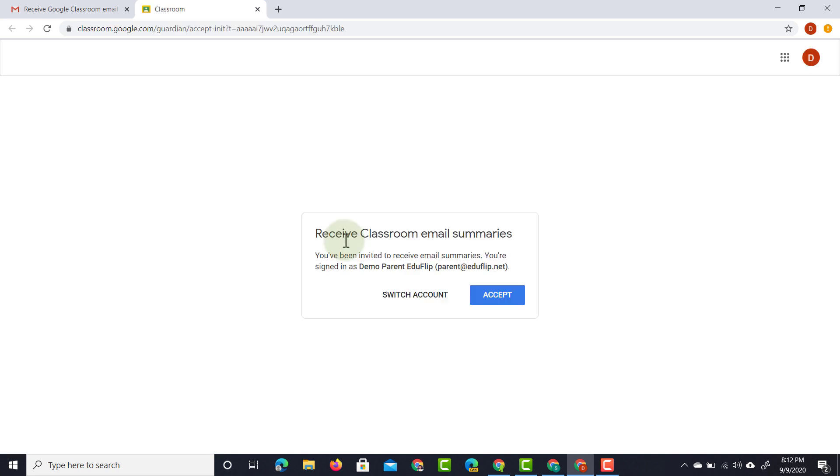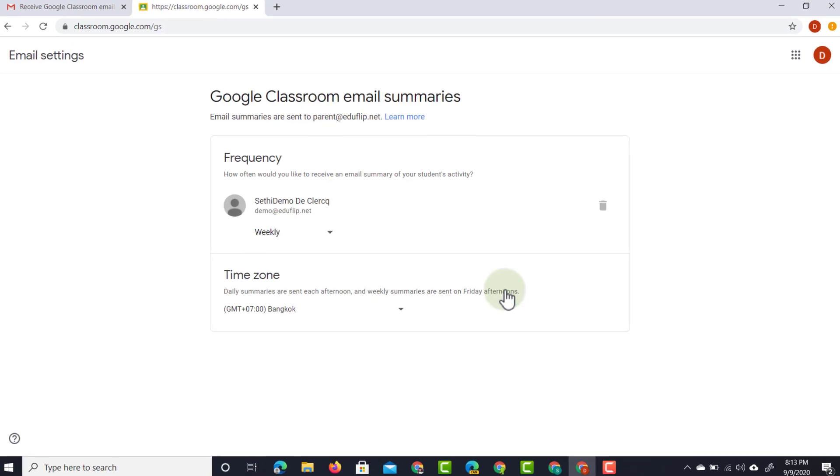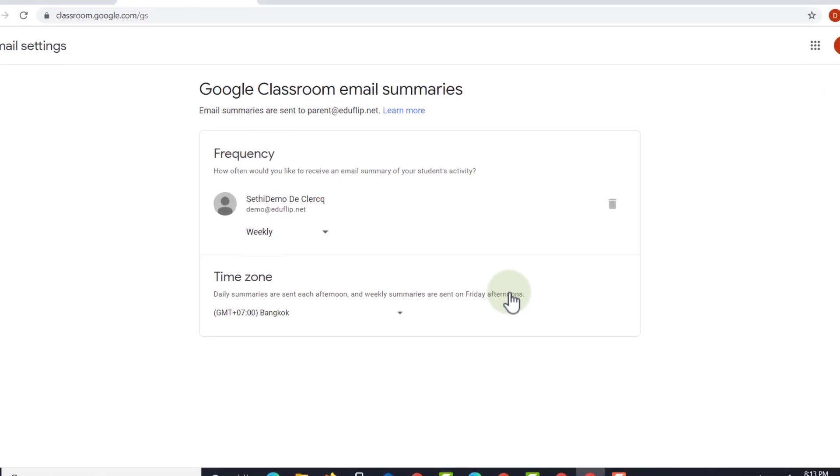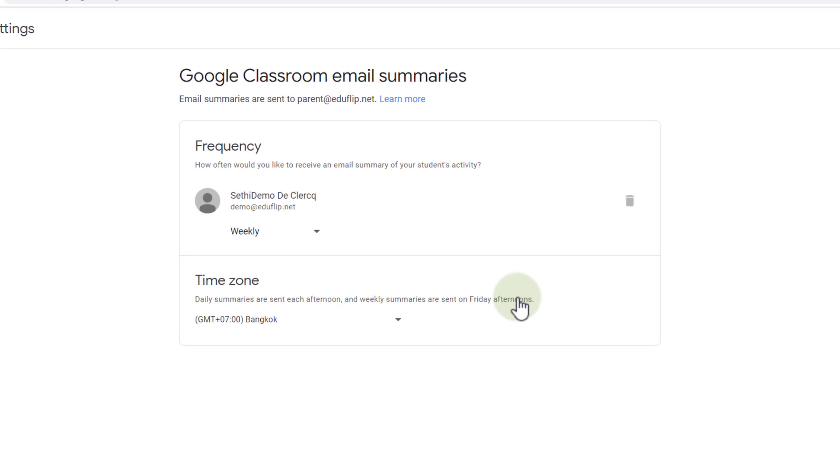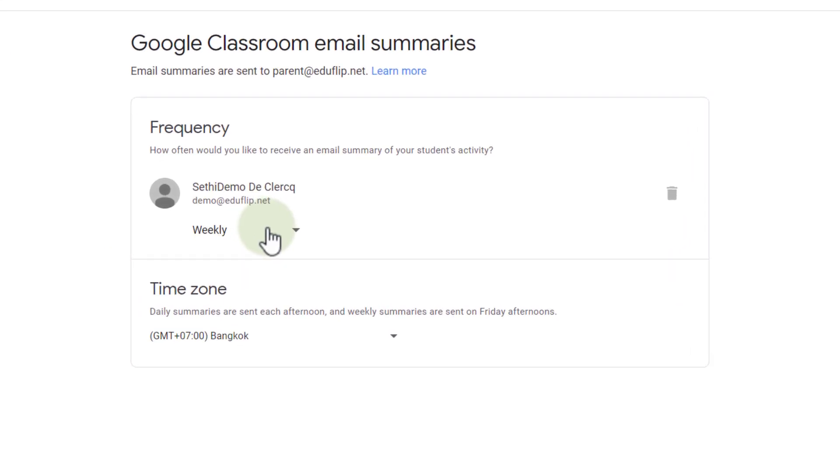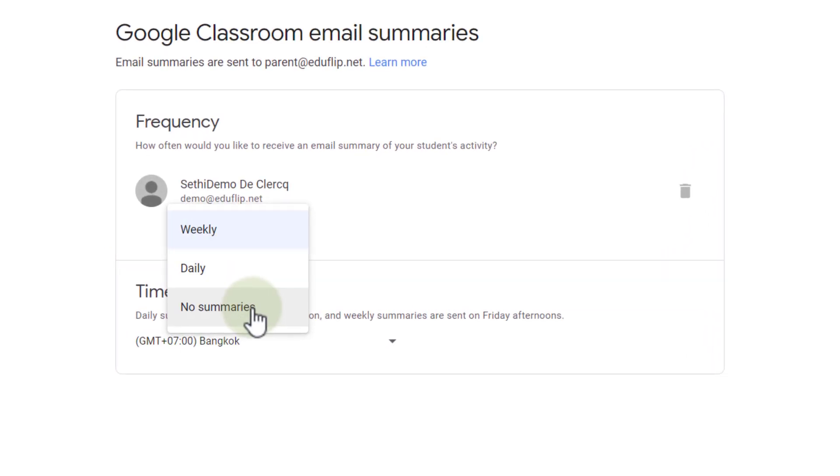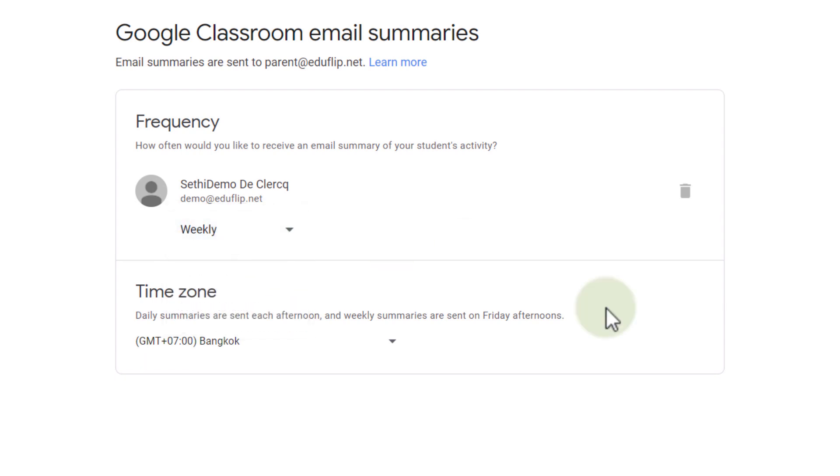We're going to be asked do you want to receive these email summaries? Yes, go ahead and accept this. We can now choose as a parent how we would like to receive our summaries. So here you can see we can either set it to daily, weekly or we could even tell Google Classroom we do not want to see those summaries. I'm going to leave them to weekly summaries.